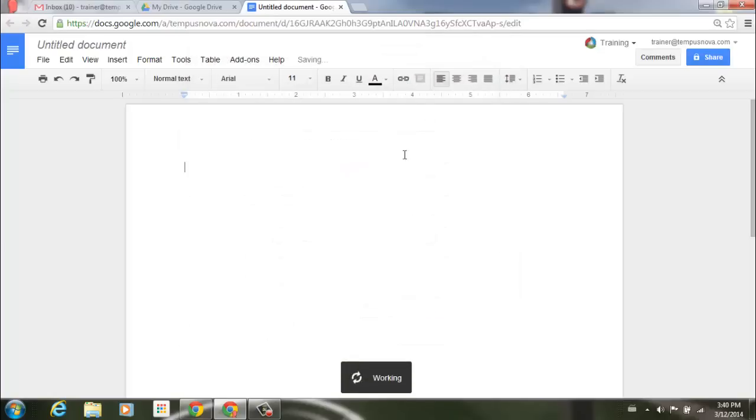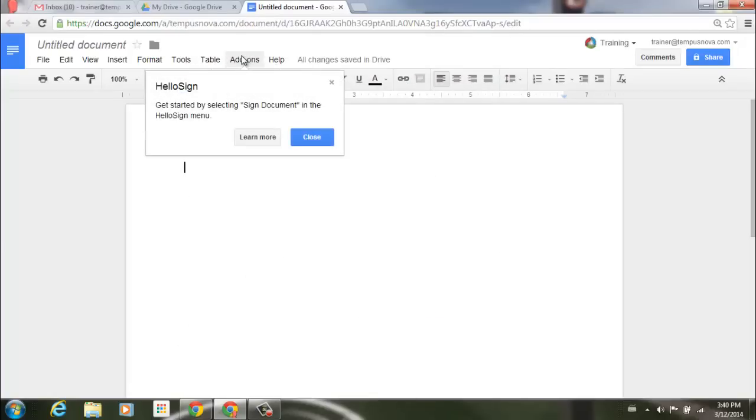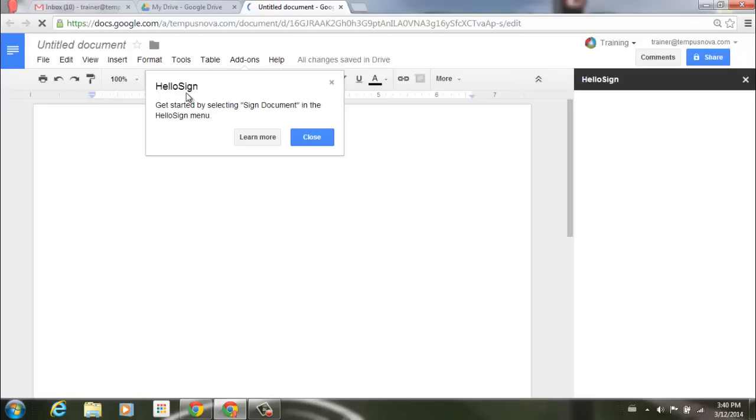Once it's been accepted, at the very top here, if we go up to add-ons, it lets me have a quick note here letting me know that I've got that HelloSign added and that I can start utilizing that right away.